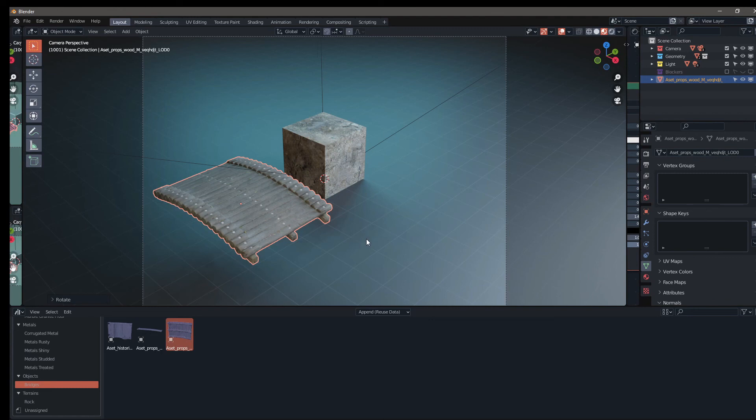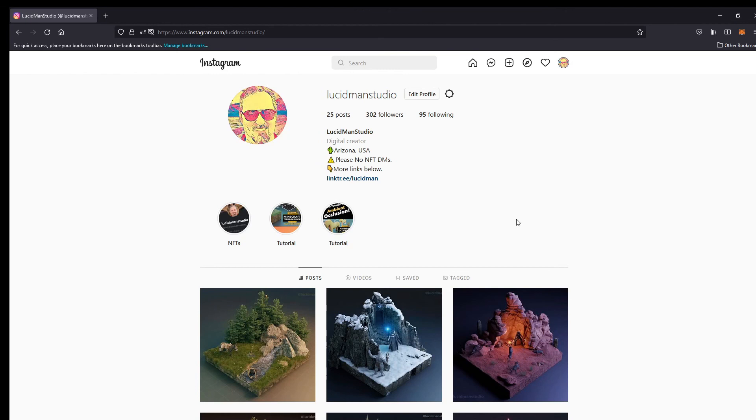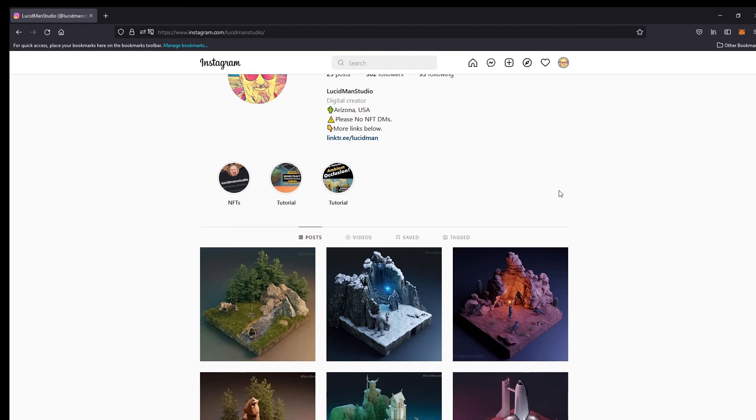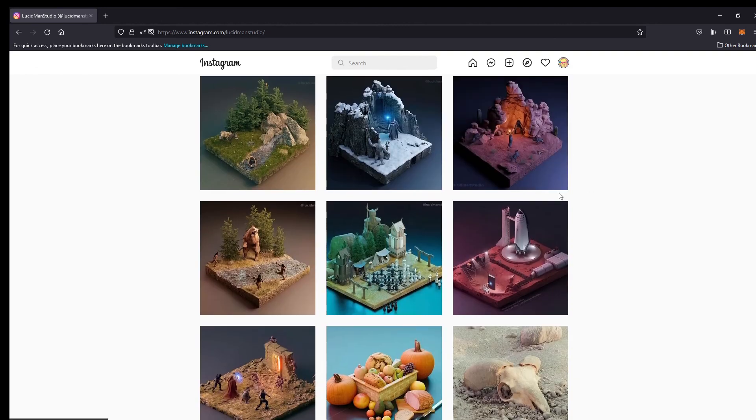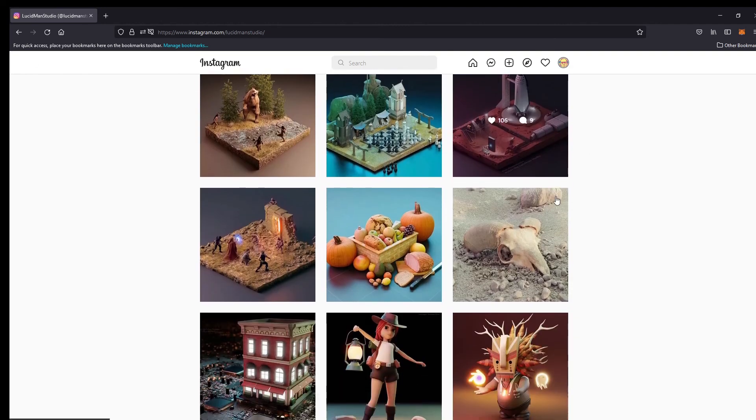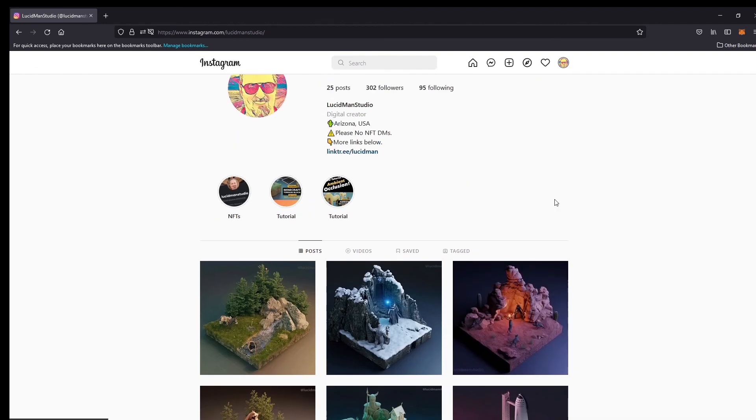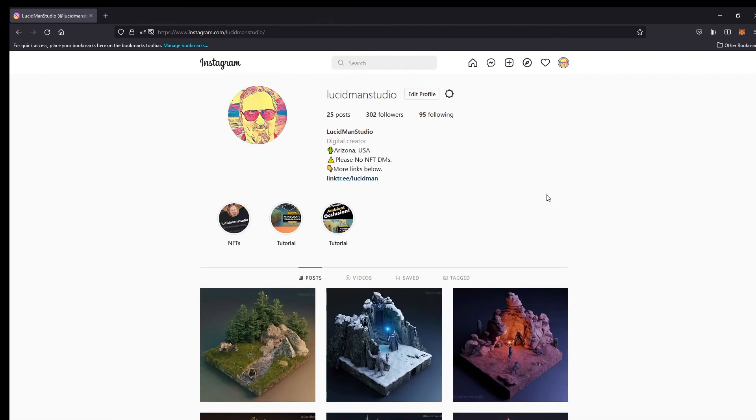Well, if you find this video helpful, give me a like and don't forget to subscribe, that would really help me out. And it would be cool if you wanted to head over to my Instagram page at lucidmanstudio and give me a like on any of my images or go ahead and follow me. That'd be great. And I'll see you next time.